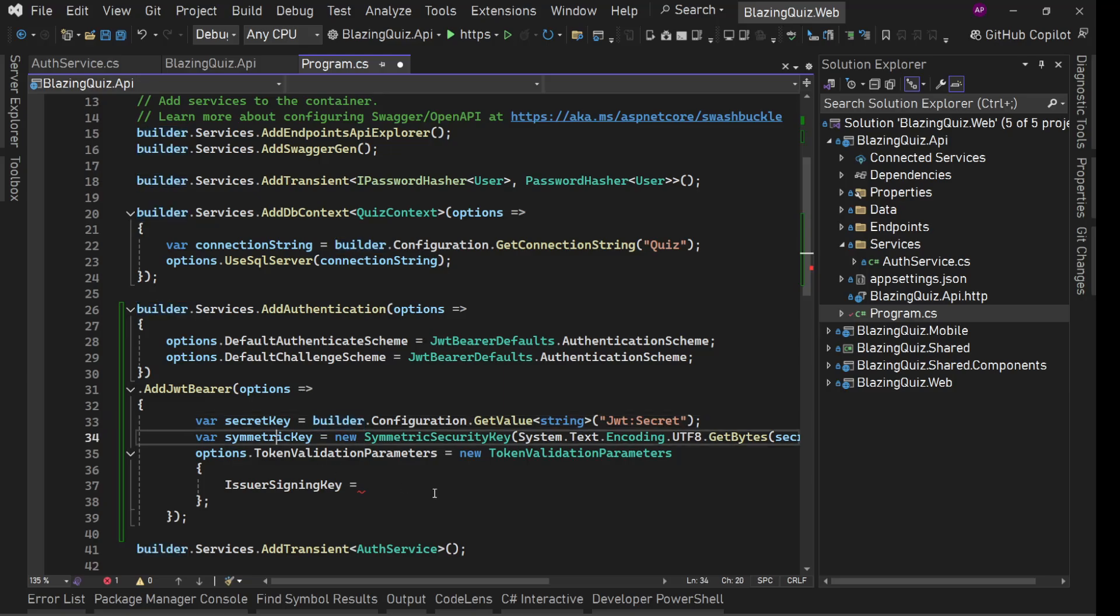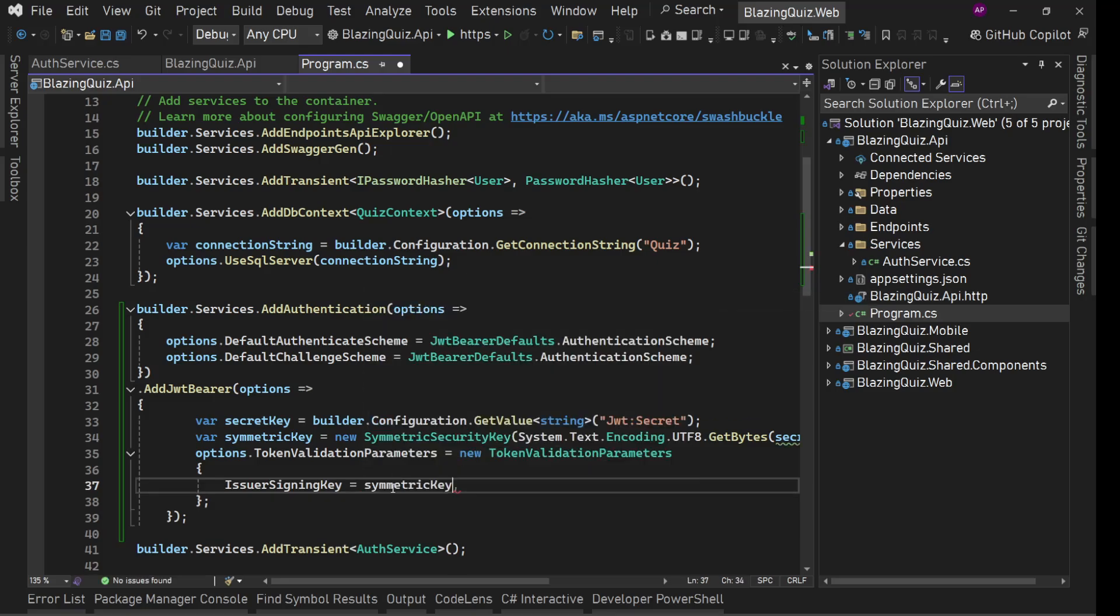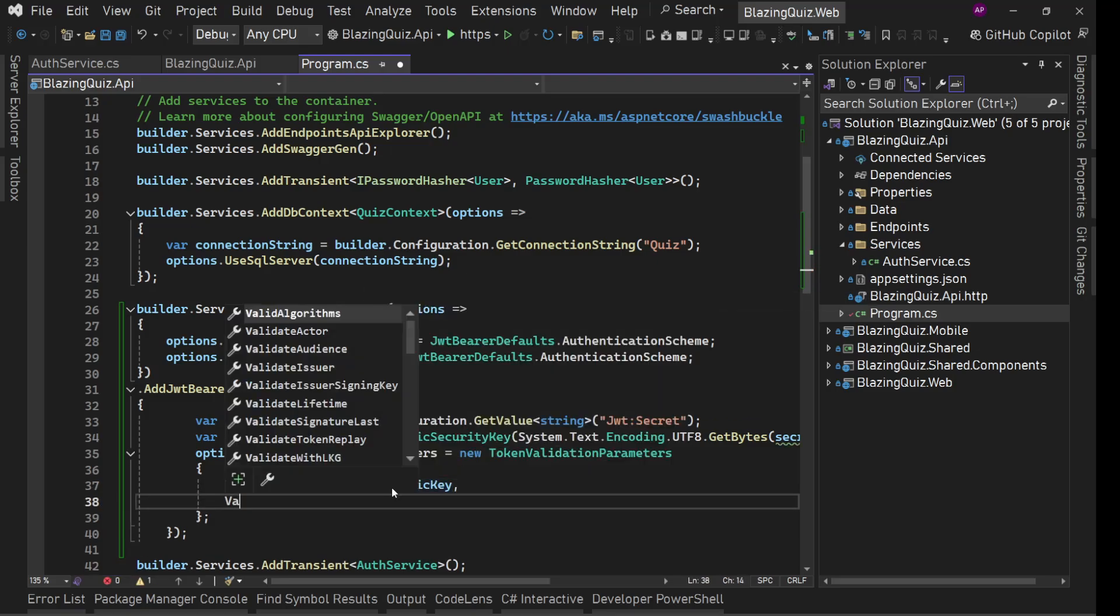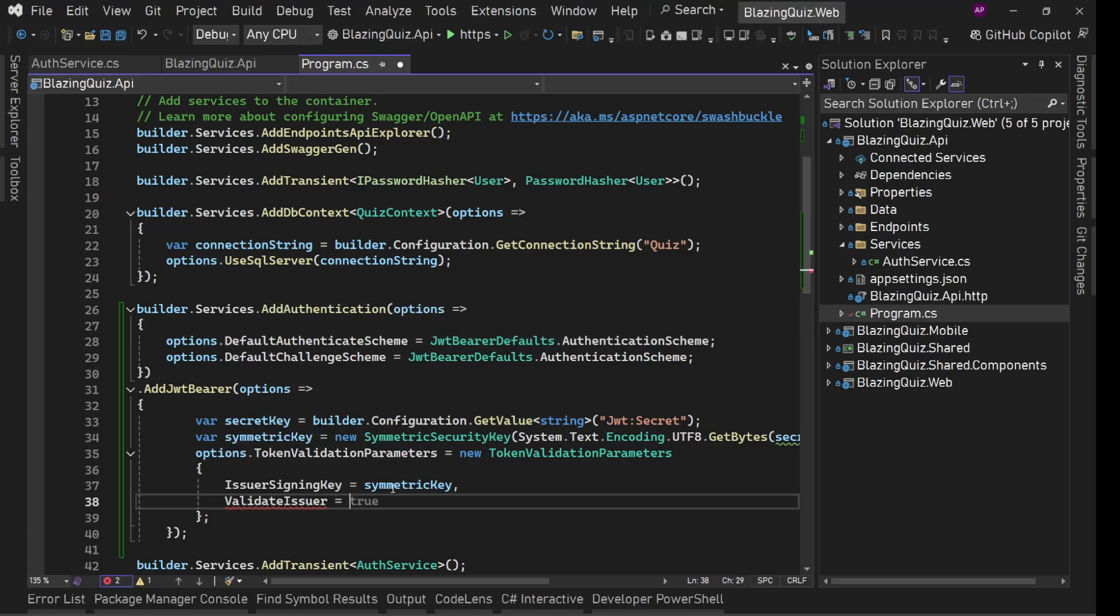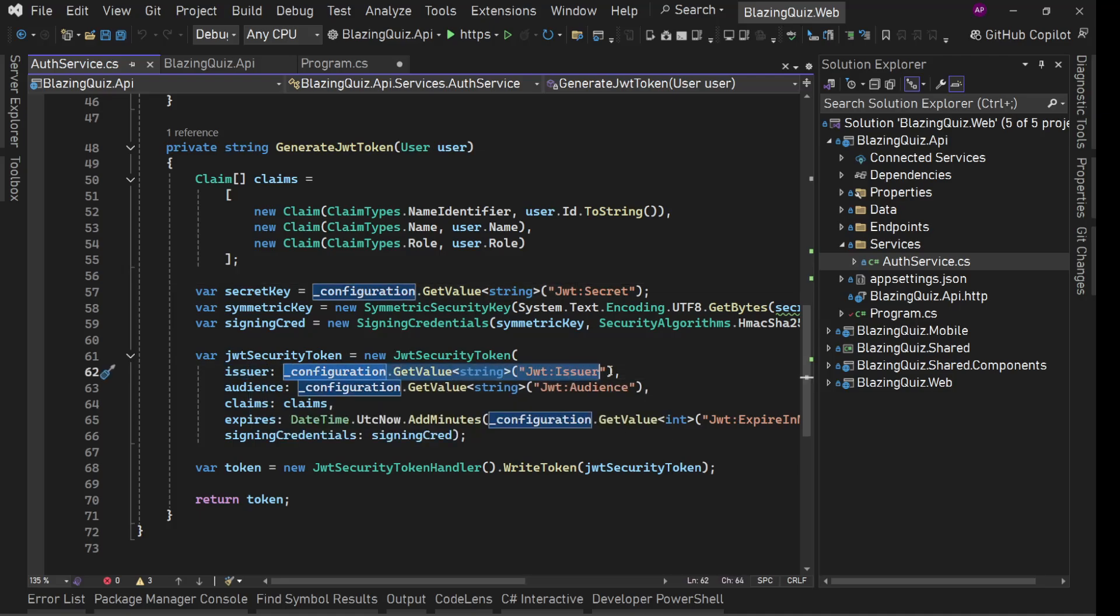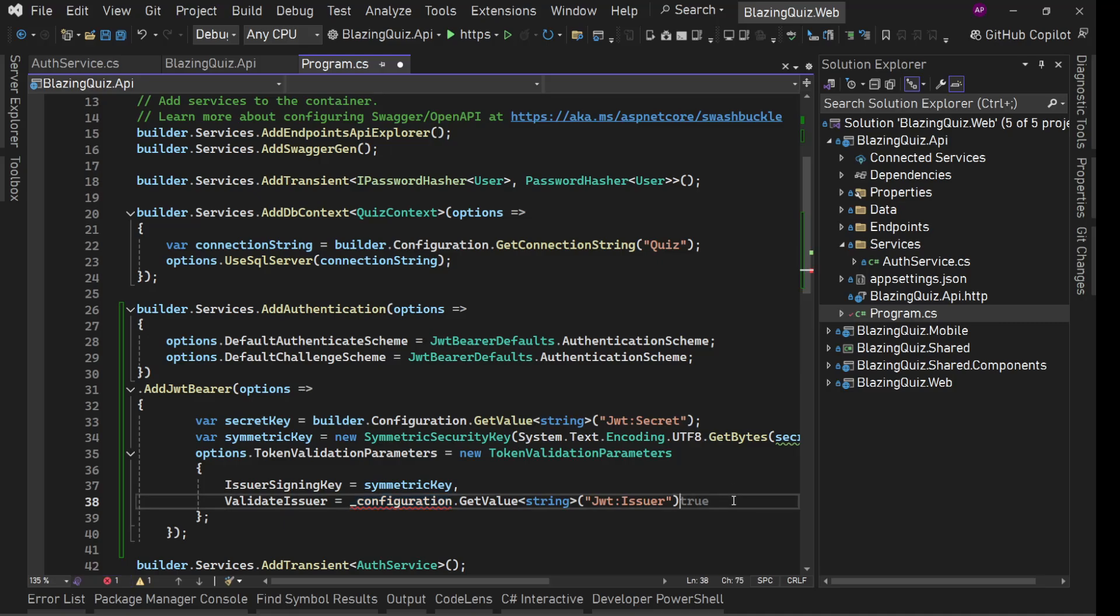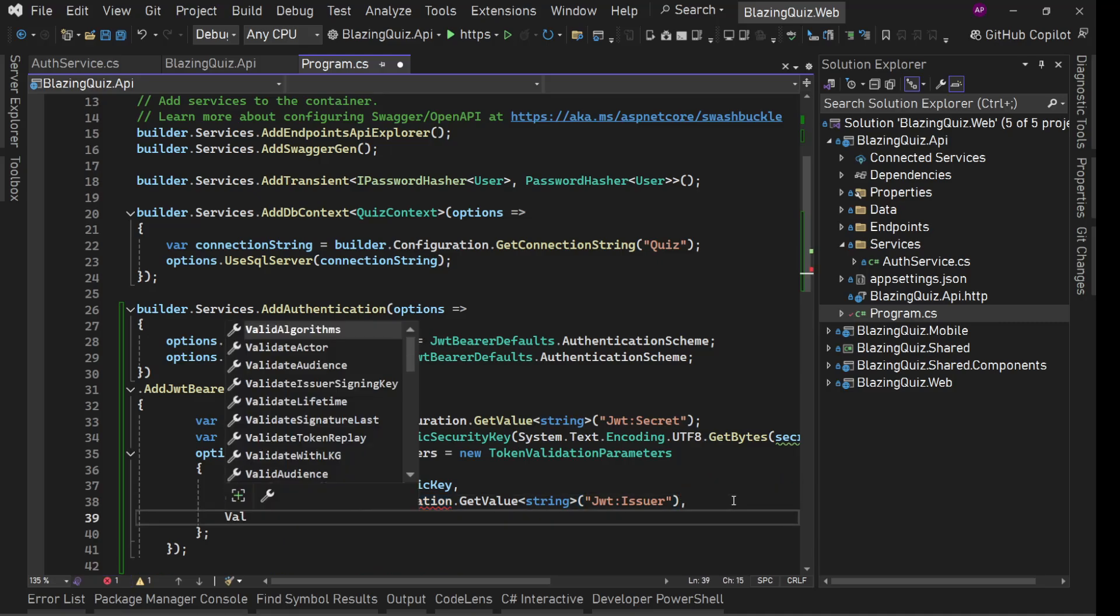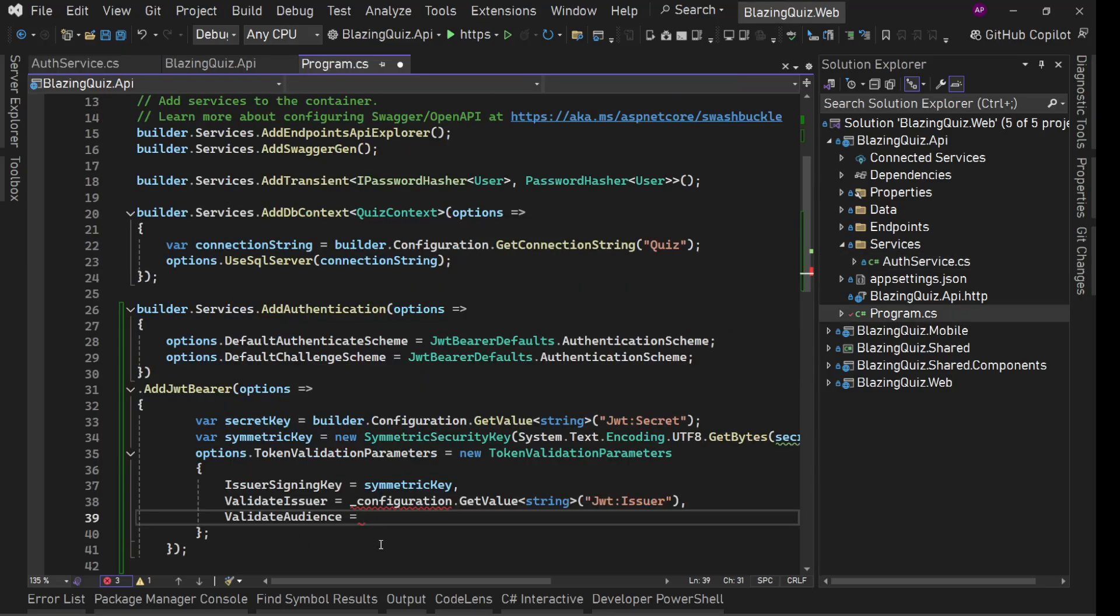Here builder dot configuration dot get value this. And now we have the symmetric key, which is issuer signing key or the symmetric key. After this we'll say, what is the valid issuer for this? So this valid issuer is this issuer. And after that we'll use valid audience, who is the valid audience. So valid audience is this configuration get value valid audience.